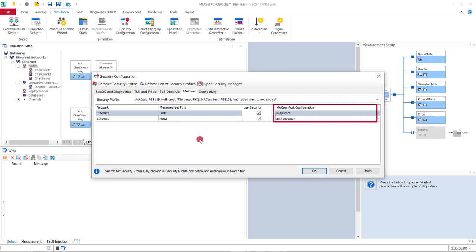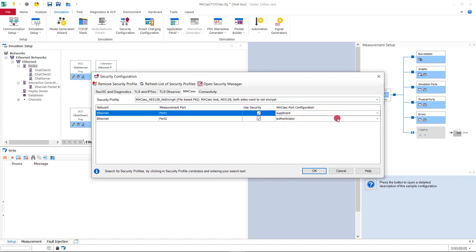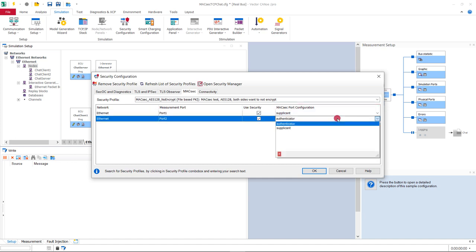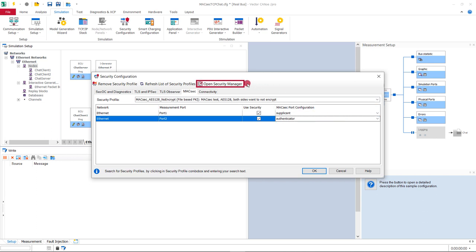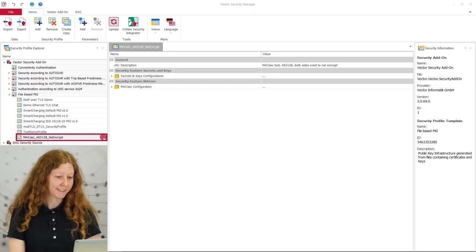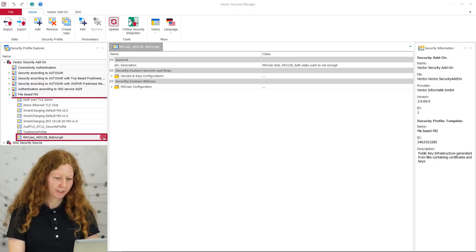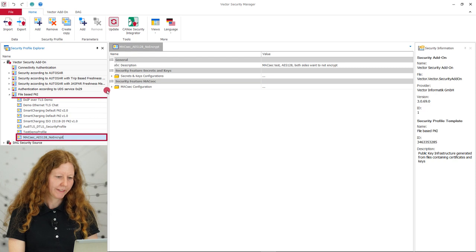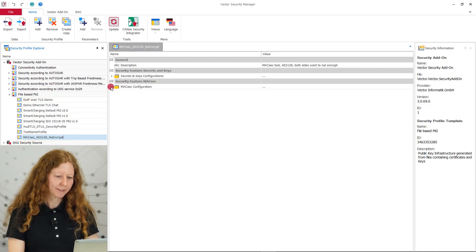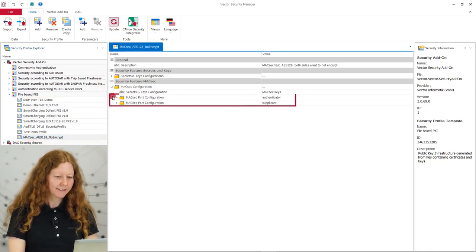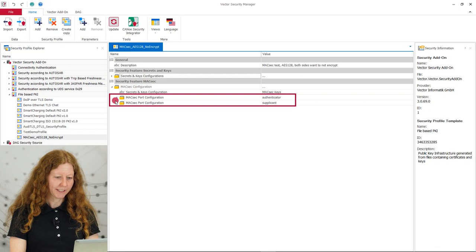Port 1 takes on the role of the supplicant while Port 2 is the authenticator. The meaning of this is specified in the associated profile, which we will now look at in the security manager. You find the selected profile in file-based public key infrastructure. There we expand MagSac configuration and see the two port configurations authenticator and supplicant.